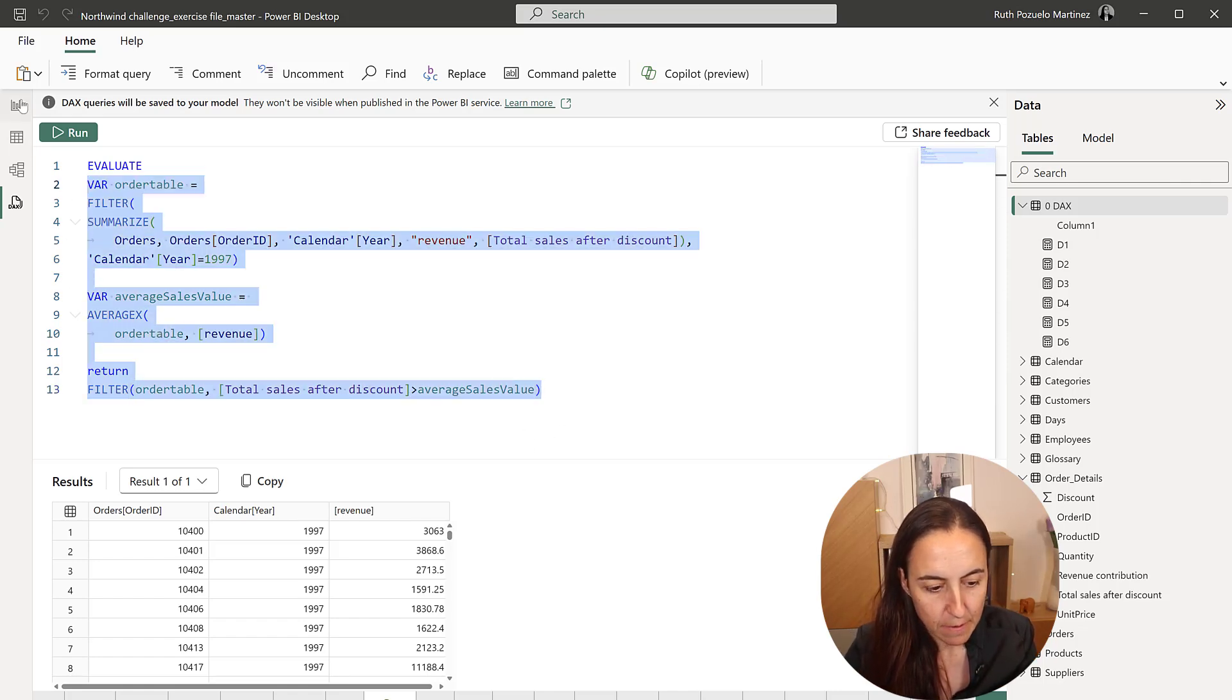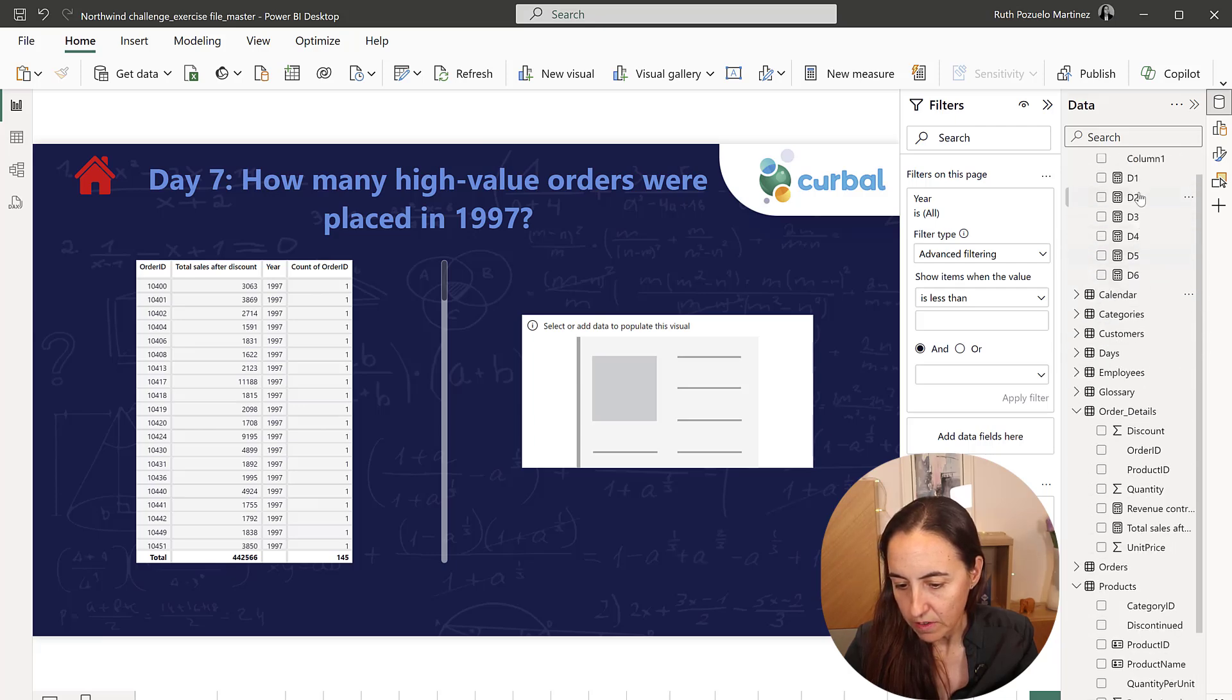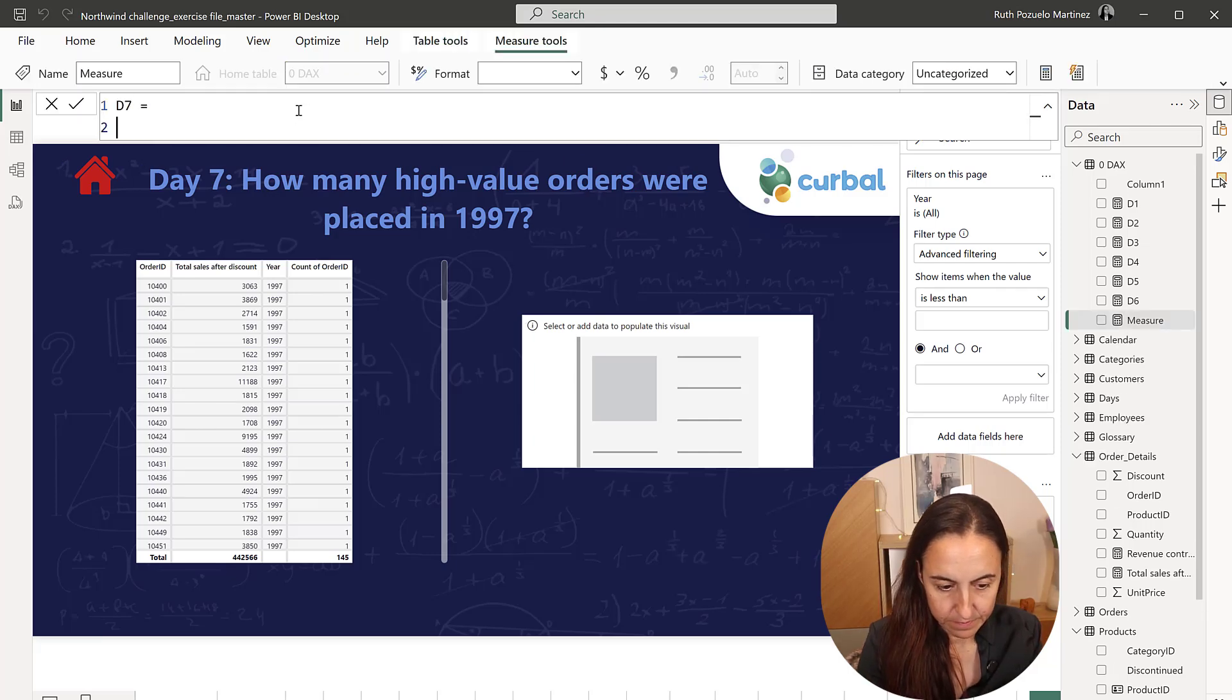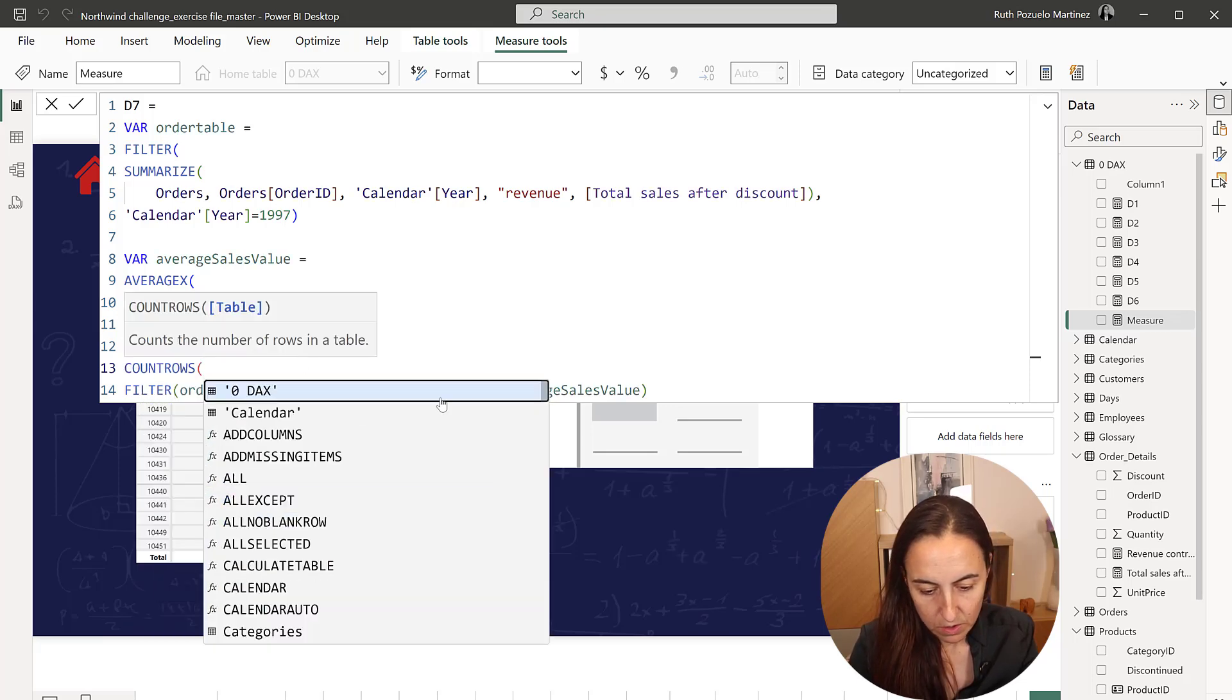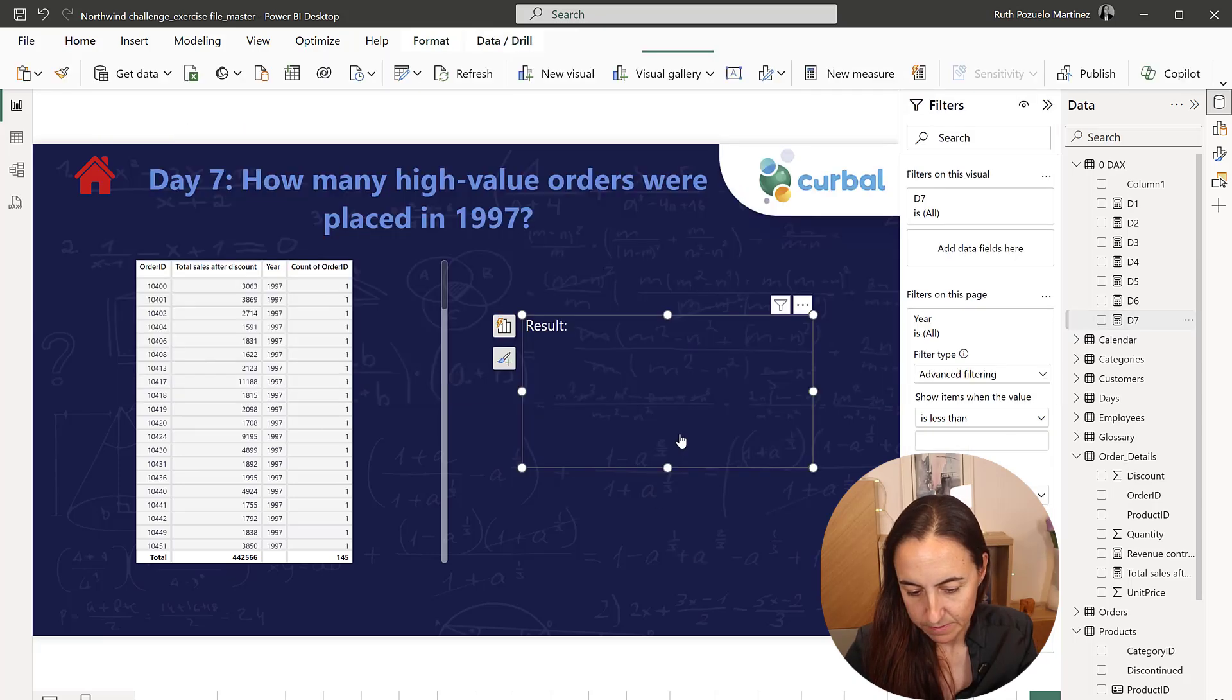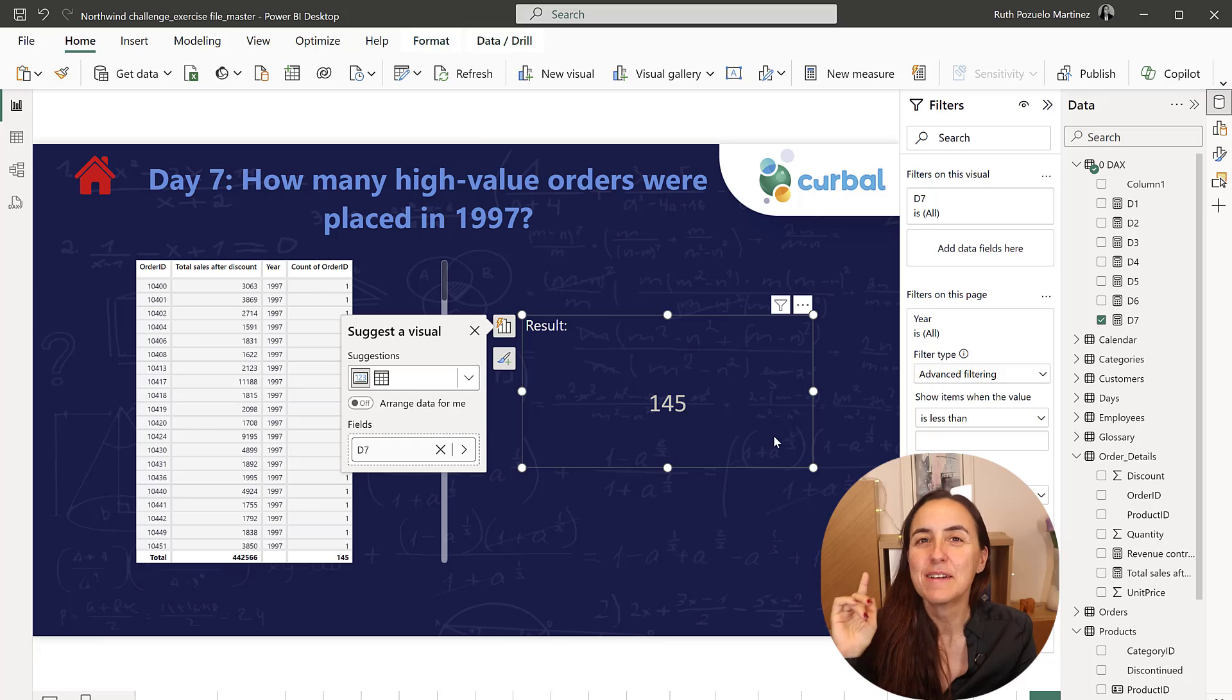I'm not going to count rows here because I have to do the row stuff. It's a bit annoying. So I'm going to copy this and I'm going to go to my measures table, new measure, d7, paste everything. But here in return, we want to count rows. Instead, d7, 145 orders above average sales value. Lovely. Lovely.